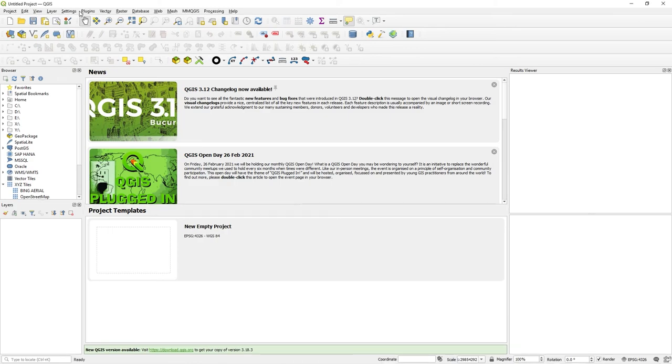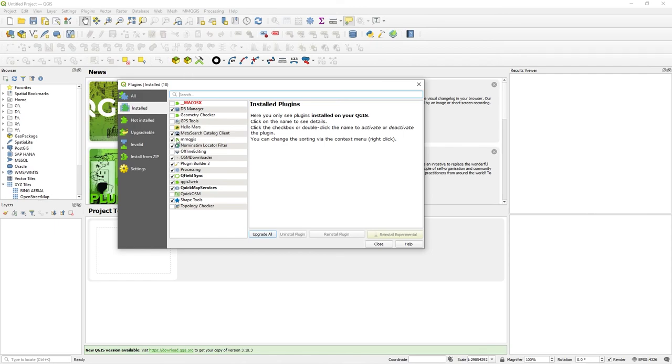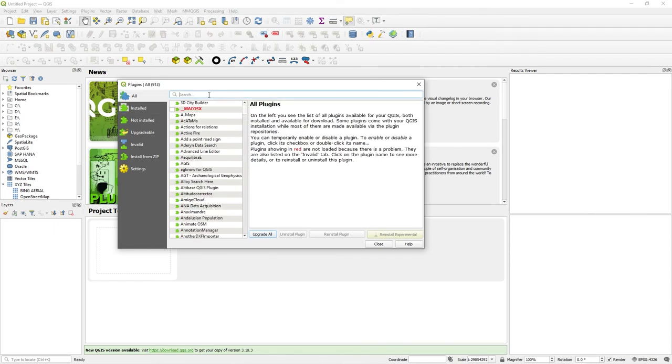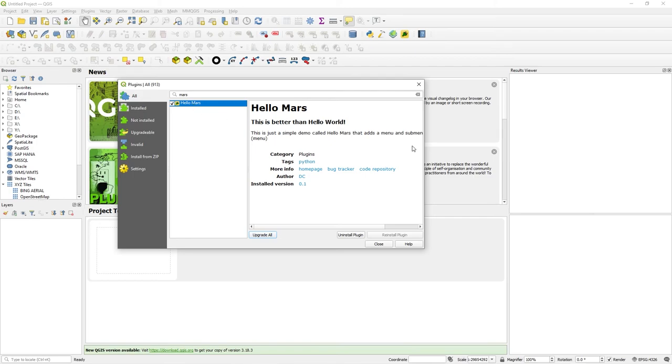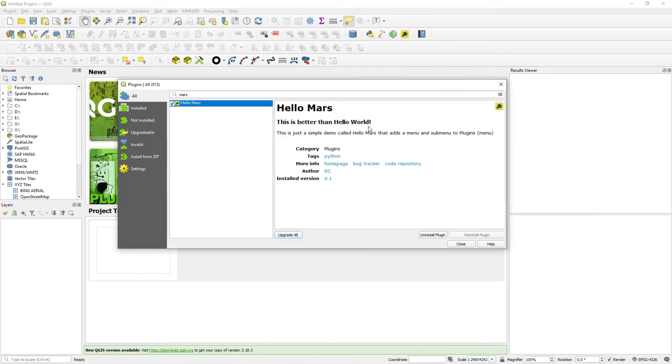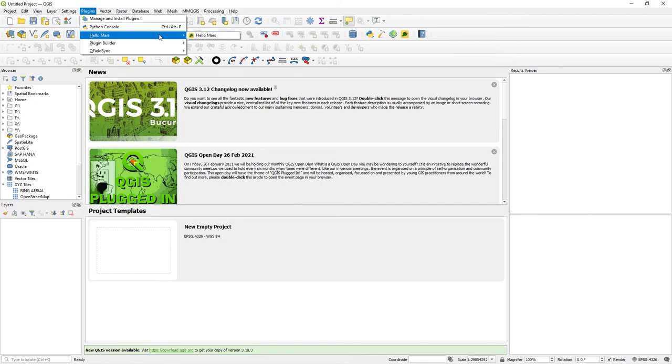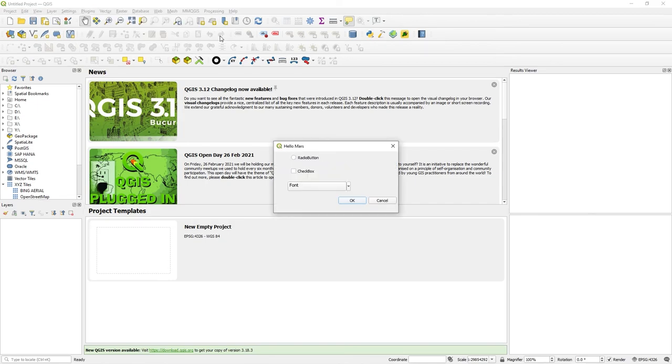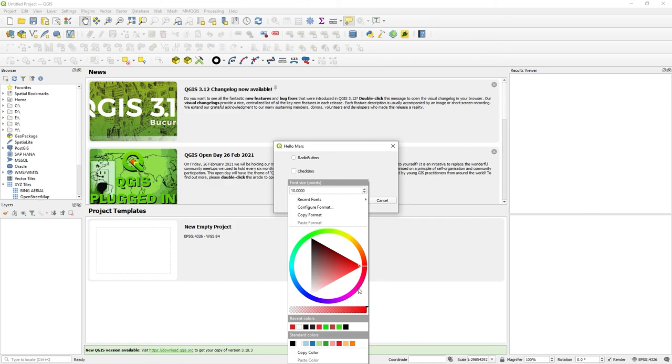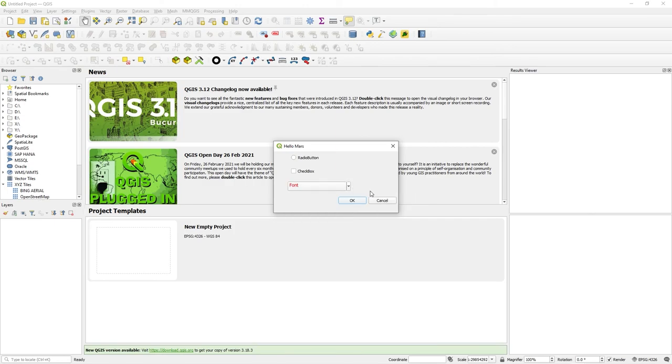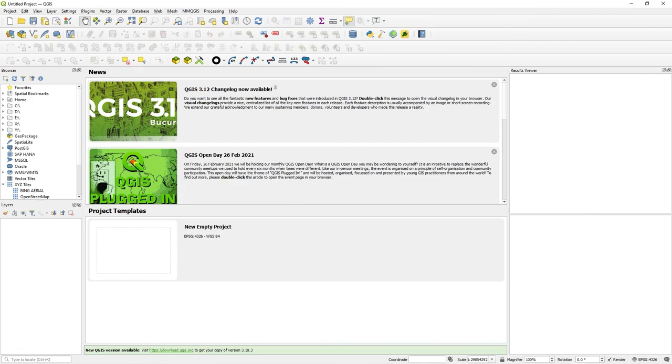Let's go to QGIS, go to plugins, manage and install plugins, look for Mars, go to hello Mars. I'm just under all, click on hello Mars. There's my description: this is better than hello world. Of course it is. It's got a few bits of metadata there. Press close. Go to plugins. Look, hello Mars. Hello Mars. And my radio button and my checkbox, radio button, checkbox. My font widget selector thing. So there you go, I've got a hello Mars plugin running inside QGIS 3, which we made pretty quick really.